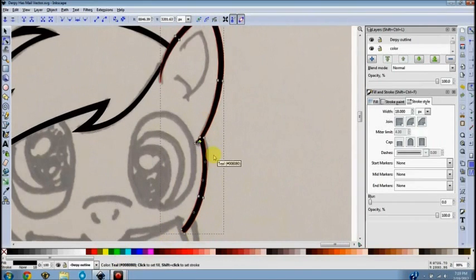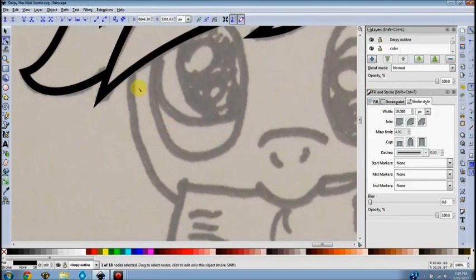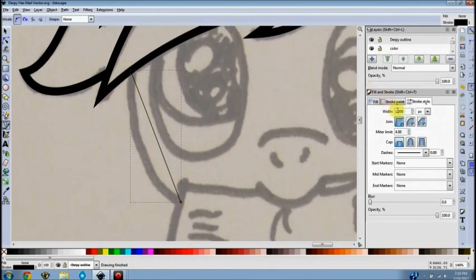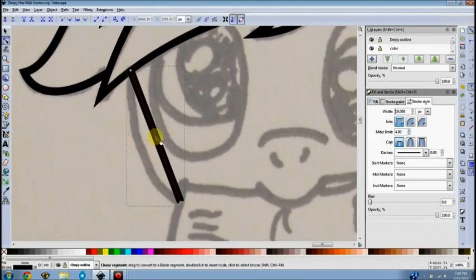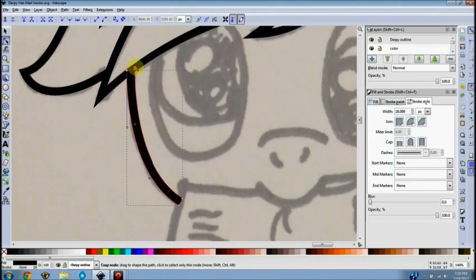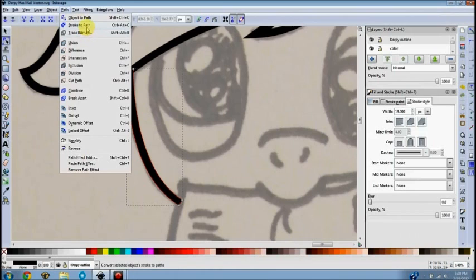Let's do this edge of the face — some of these are usually pretty easy. Start and end your line, hit Enter, set your line width, come back to Edit Paths by Nodes or hit F2. Set your curve, then hit Control+Alt+C — I should mention I'm working from a PC, not a Mac, so I'm not sure what the key commands are for those. Hit Control+Alt+C to stroke to path, or go up to Path and select Stroke to Path.